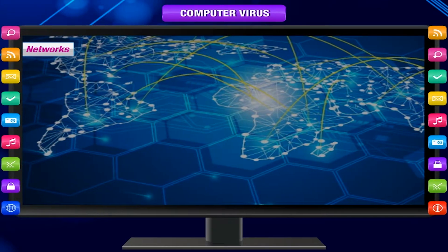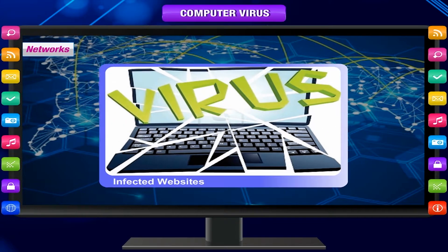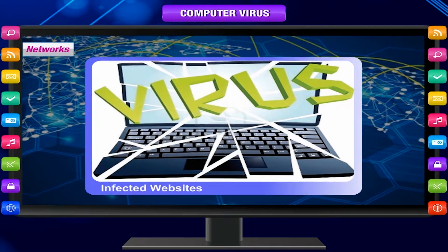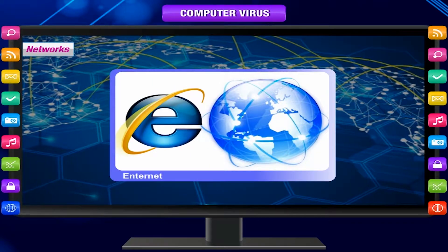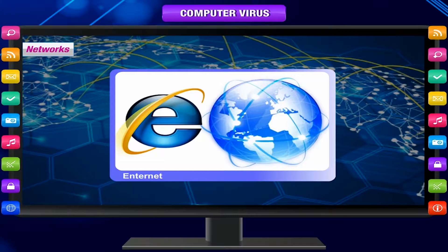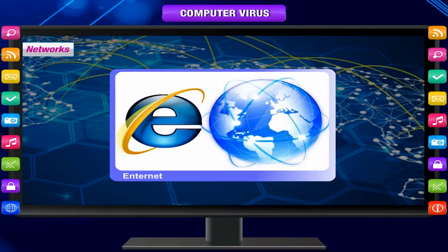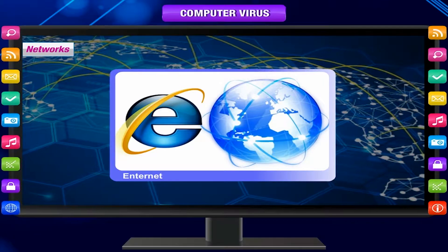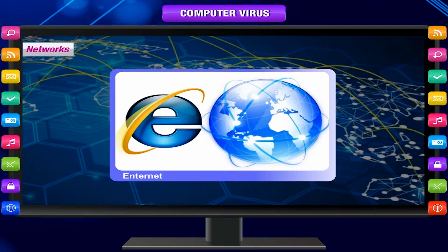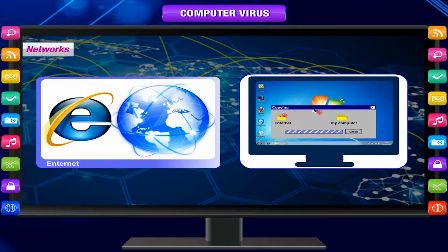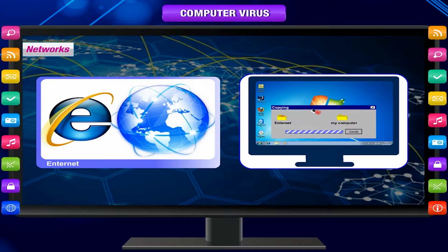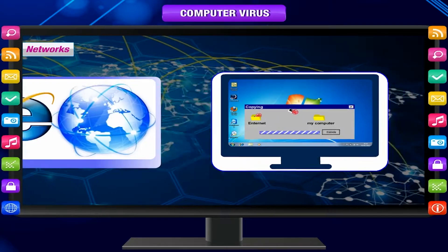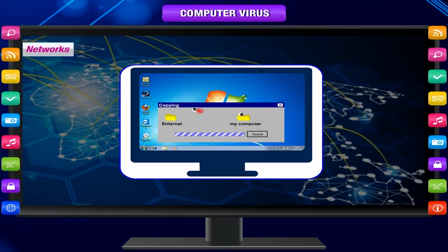Networks. A virus can spread if an infected computer is connected to a network. The internet is an example of such a network. When a user downloads a file infected with a virus from the internet, the virus is copied to the computer and may infect other files stored on that computer.